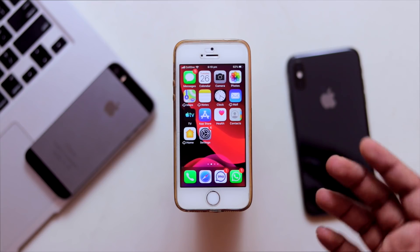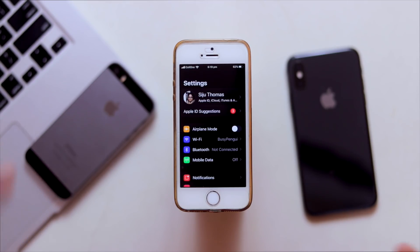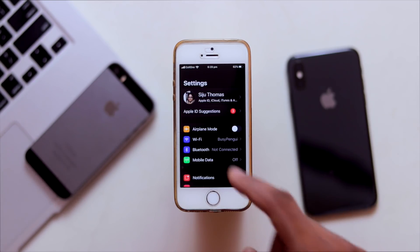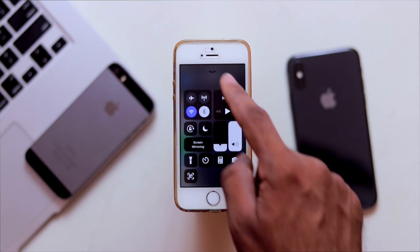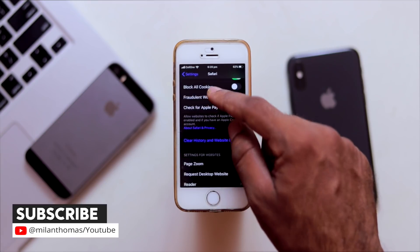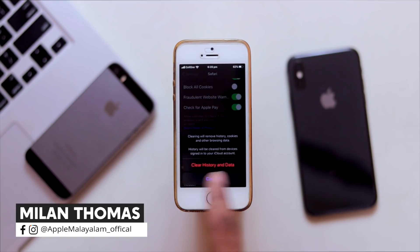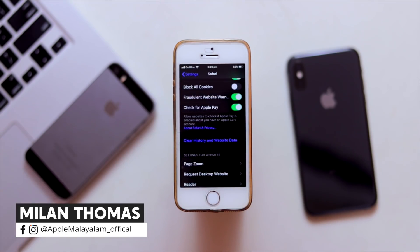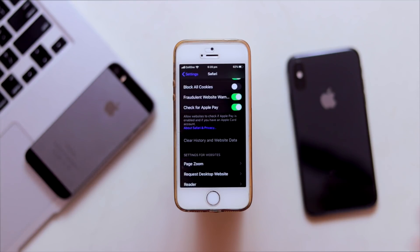The third method is to clear the Safari cache manually. Go to Settings, scroll down to Safari, and click on it. Then press 'Clear History and Website Data.' This will clear a lot of cached web data and free up significant storage space.